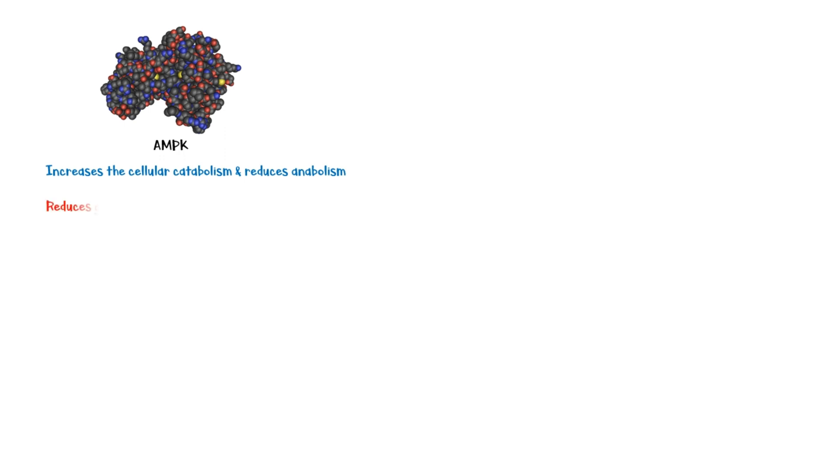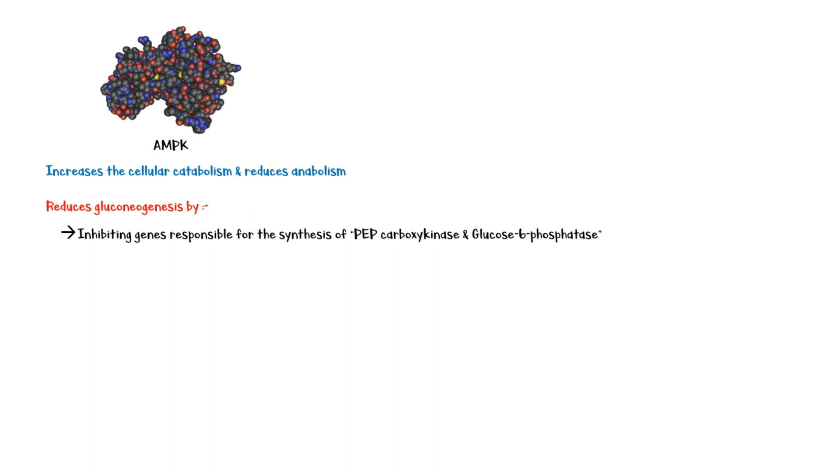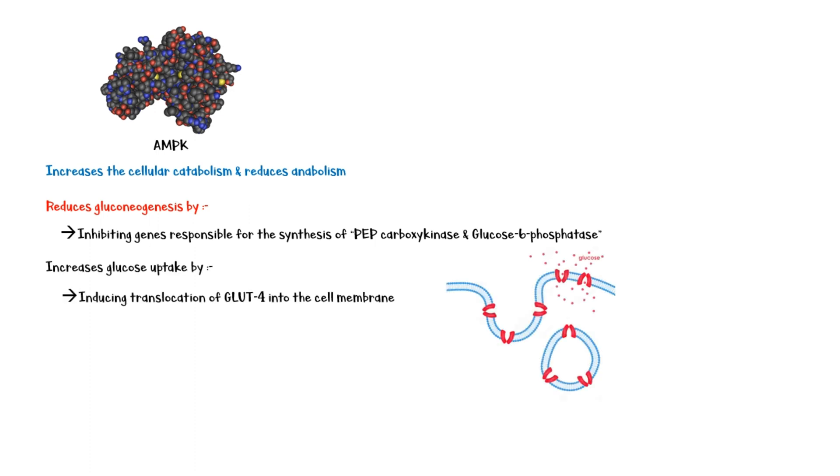AMPK is a key regulator of energy homeostasis within the cells. Activation of this enzyme increases the overall cellular catabolism and reduces anabolism. It reduces hepatic gluconeogenesis by inhibiting the genes responsible for the synthesis of PEP carboxykinase and glucose 6-phosphatase, which are key enzymes in the gluconeogenesis pathway. It also increases the glucose uptake in the peripheral tissues by inducing translocation of GLUT4 into the cell membrane.